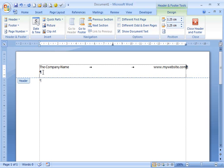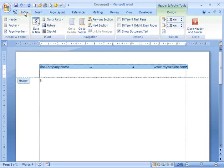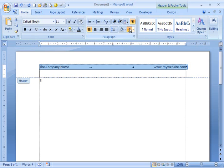Now I'm going to remove the extra space that I don't want in my header and give it a bottom border. I'm now ready to save my header in the building block gallery.